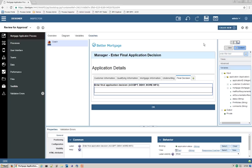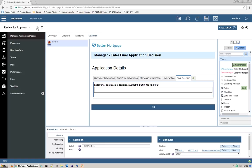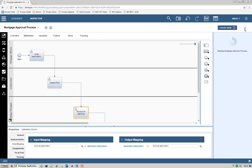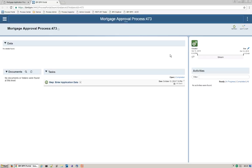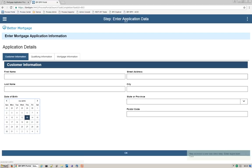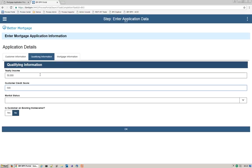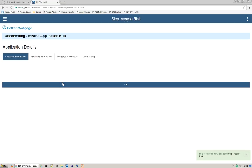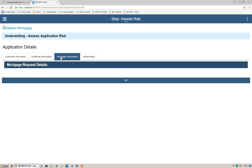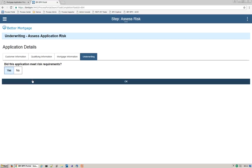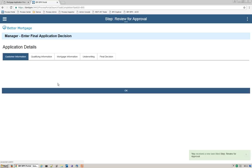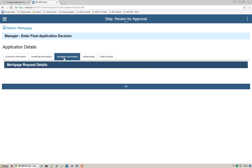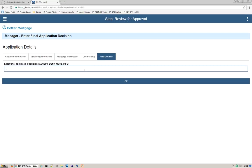We've now completed the build of iteration two. Let's do a playback. We'll press the Run button, open the Instance Details UI, and we have a task for Enter Application Data. This time you see a full coach rather than the generic one. We'll quickly fill in data in all the tabs and press OK. We move on to Assess Risk — all the data is there and we have a new tab for Underwriting. We'll select Yes and press OK. Now Review for Approval: all the data is being passed, Underwriting says Yes. In the Final Decision tab, we'll enter Accept and press OK. Now all our tasks are complete — listed under completed tasks — and the process instance is complete.